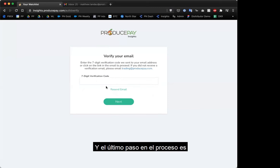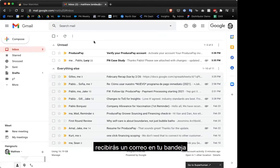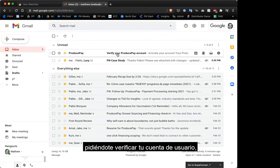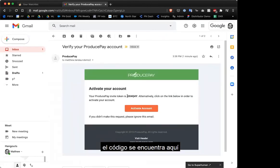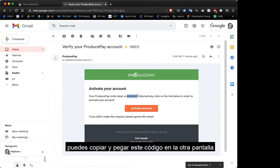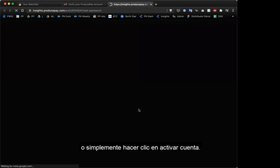The last step is that you need to verify your email in order to get set up. You'll get an email in your inbox that says 'verify your produce account,' with an activation code. You can either copy the activation code and paste it in the other screen, or just click 'activate your account.'